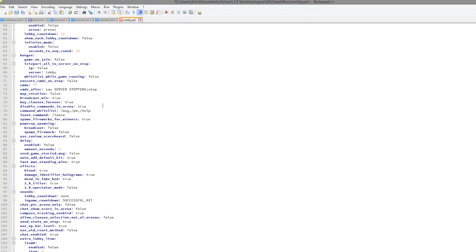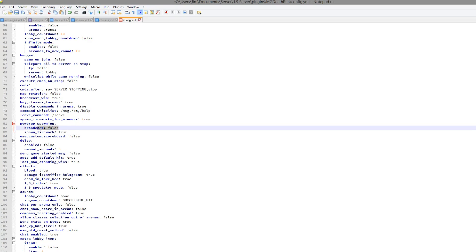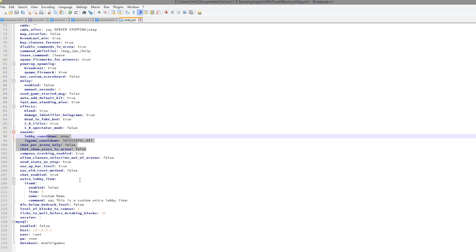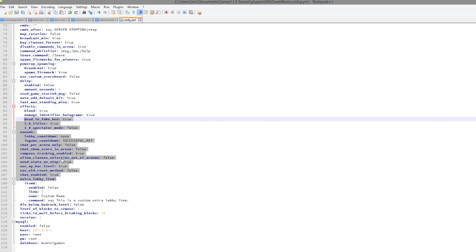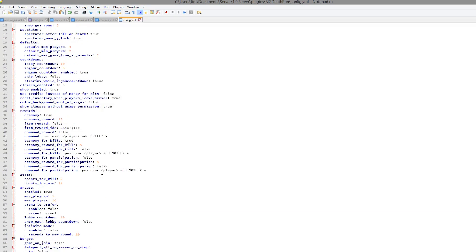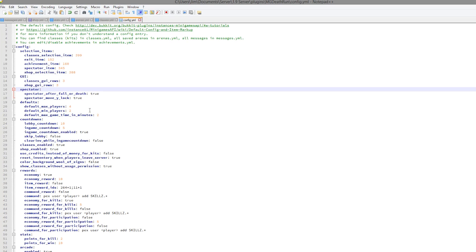Scrolling down further, you can see various things such as broadcasting and spawning fireworks — set that to true. Also broadcast to true for power-up spawning. There are blood effects and sounds as well, which is very awesome. You can also change how many rows are in the GUIs, depending on how many kits you have set up.